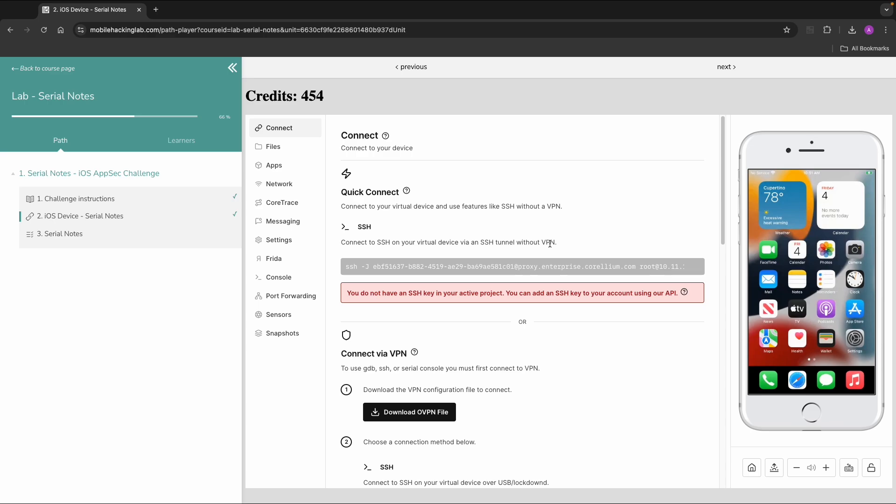For the device setup, I'm going to use the same approach as in the previous labs. So on Mobile Hacking Lab, I pick one of the iOS challenges. So I have an iOS device available in the browser and I can connect over VPN.